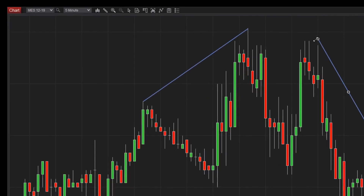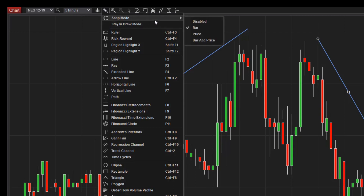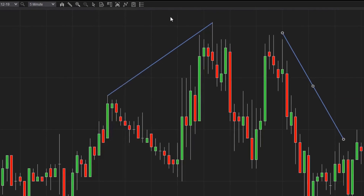There are three snap modes available to help you pinpoint price, time, or both. If you prefer, you can also disable snapping altogether.